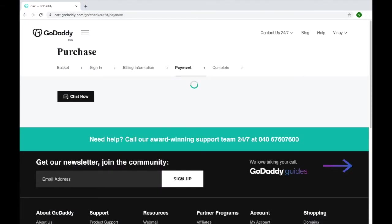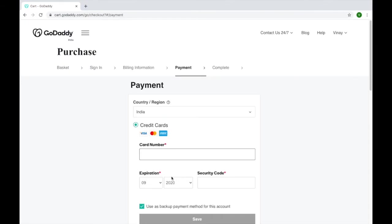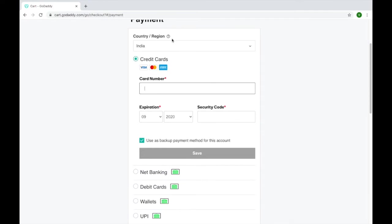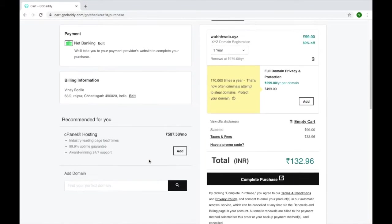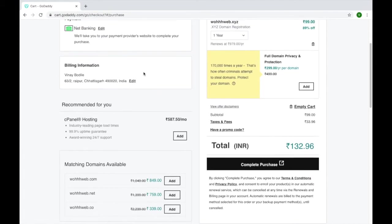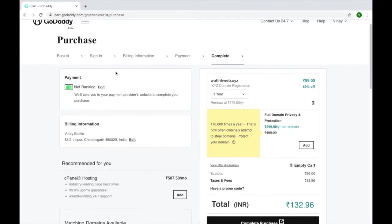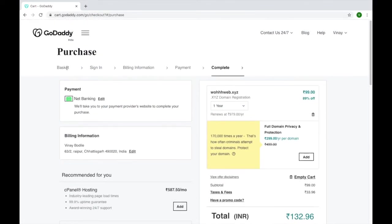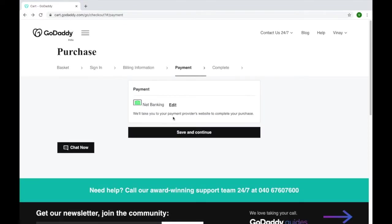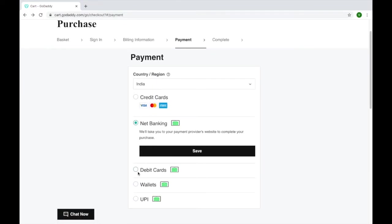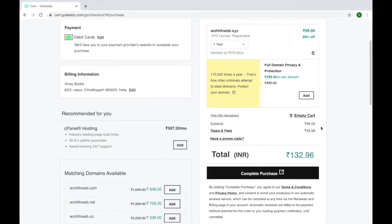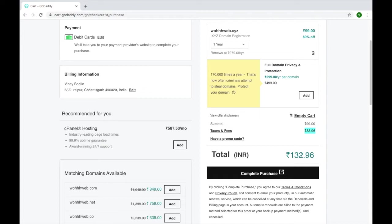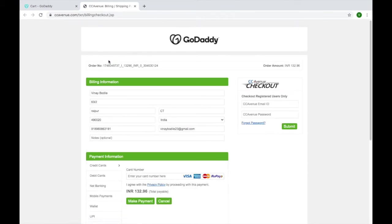After clicking save, you will come to this payment option. Here you have to put your card name, expiry year, security code. You can also choose net banking, debit card, and there are lots of options you can choose in the payment option. I will choose debit card as my payment option. You can see that your domain name will cost you 99 rupees and the taxes are 33, so it is totally costing you 132 rupees. Just continue purchase.